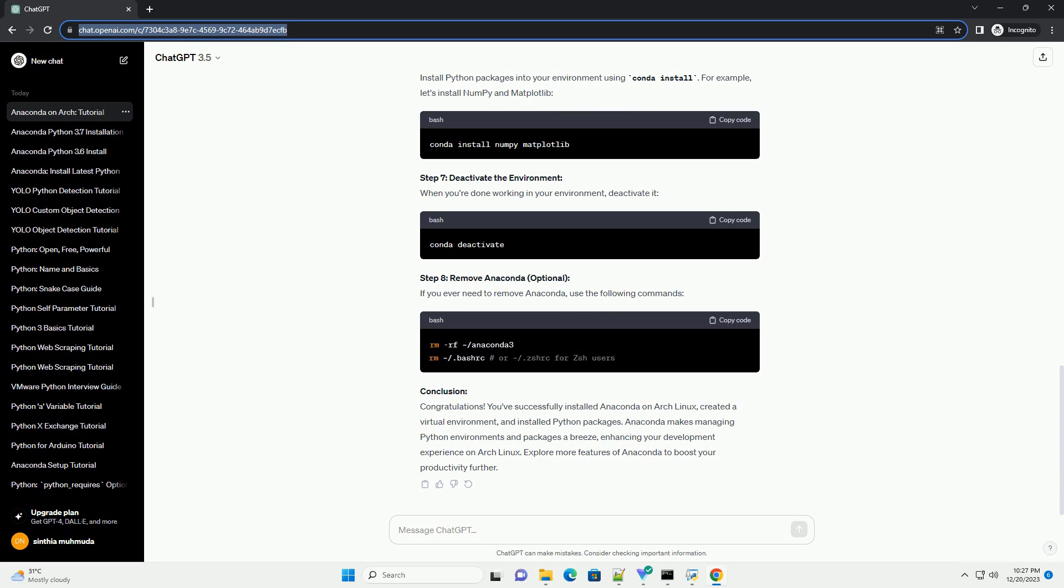Step 3: Activate Anaconda. Close and reopen your terminal or run the following command to update your shell, or for ZSH users.